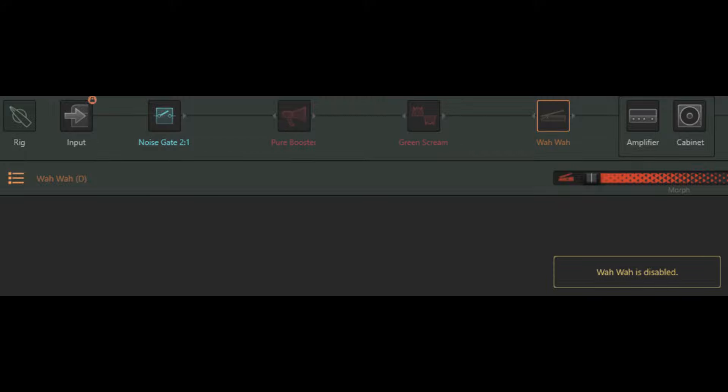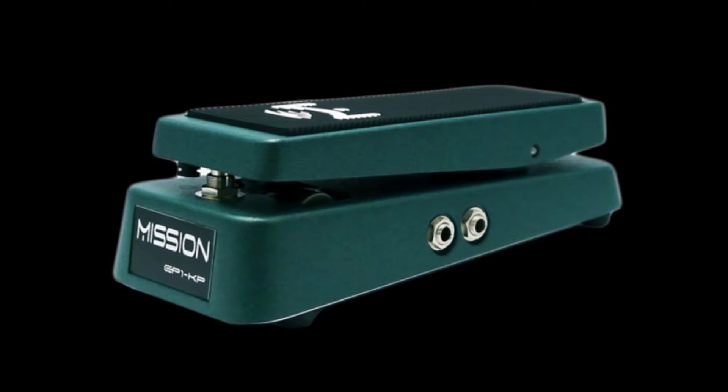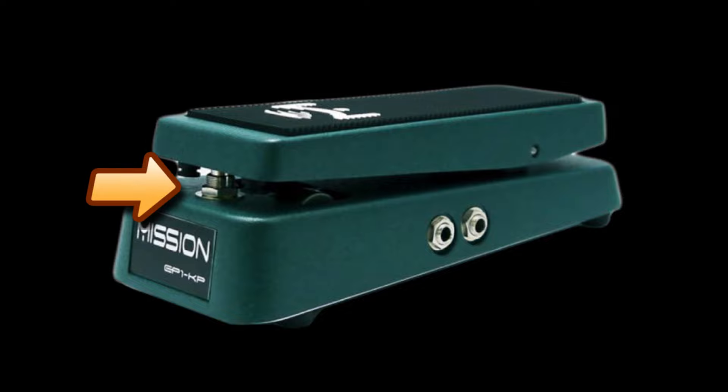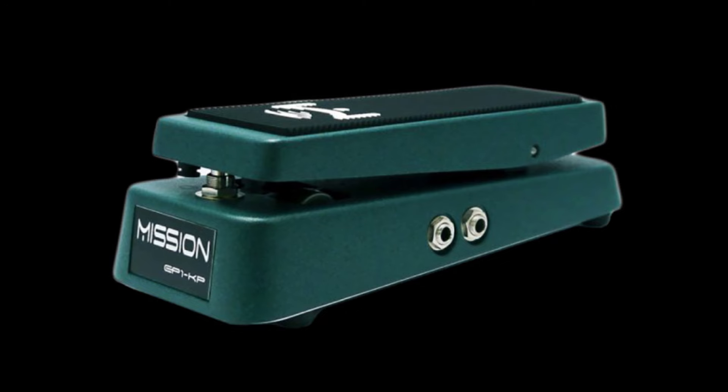And to switch the wah pedal in and out, I use a Mission EP1 expression pedal and that pedal has a toe switch which allows me to turn the wah on and off as required.